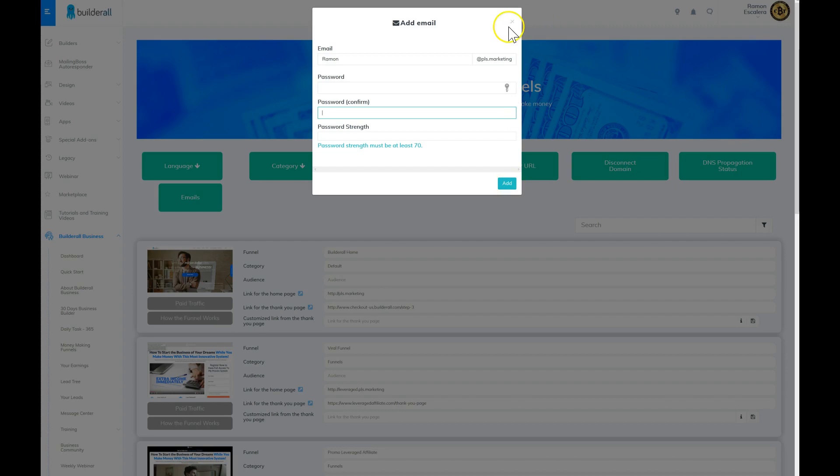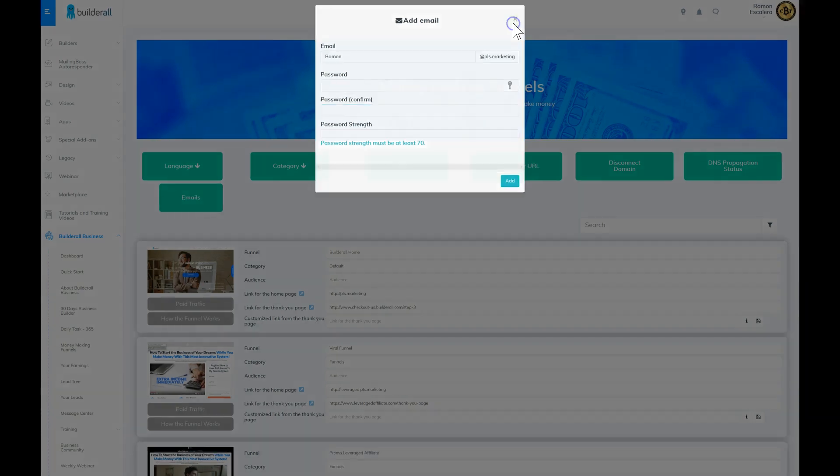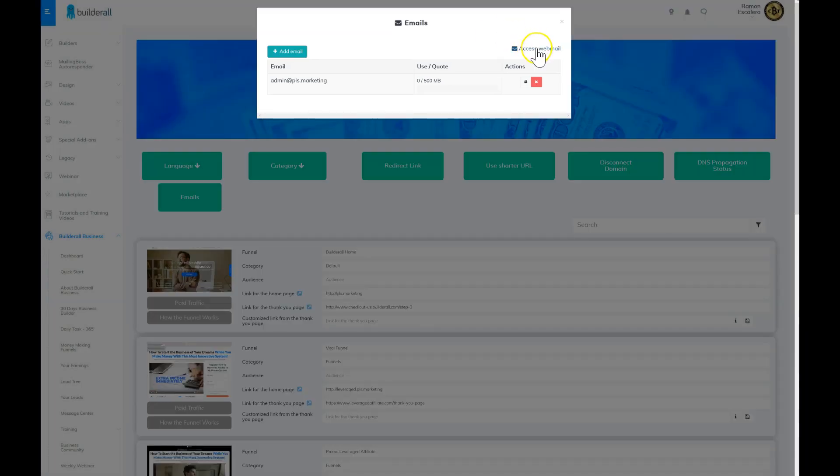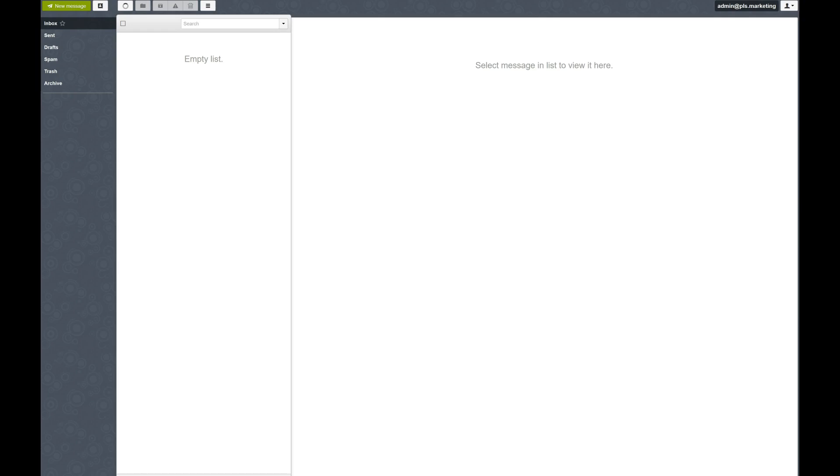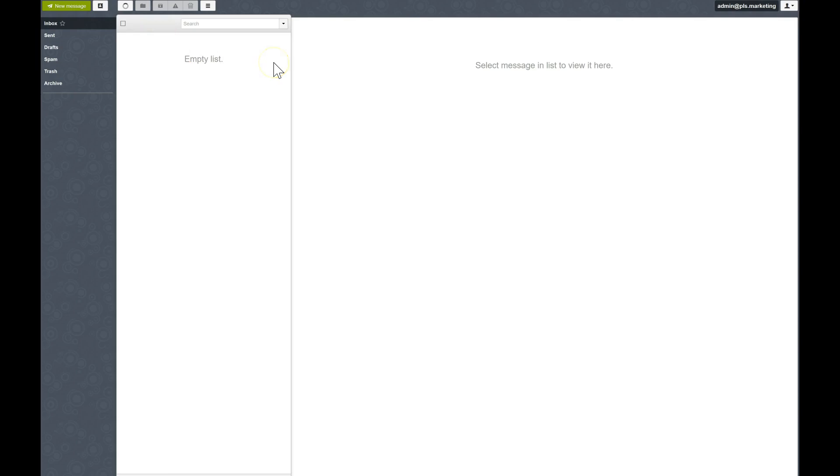Then next, it's going to tell you to access the webmail. Once you do so, you'll be able to go to your web email and send and receive emails using your domain that's connected to your Builderall account.